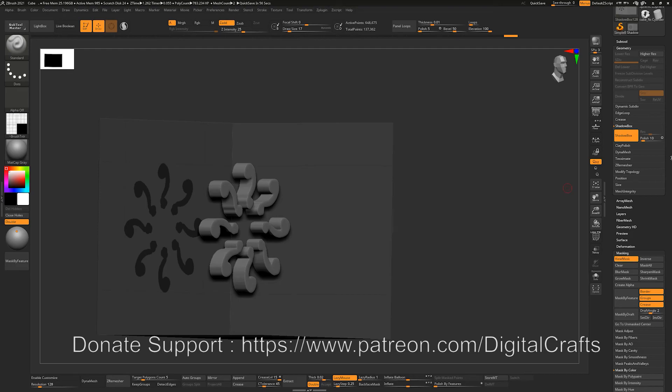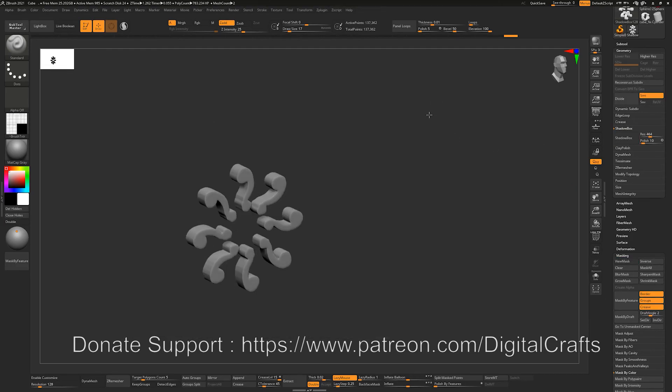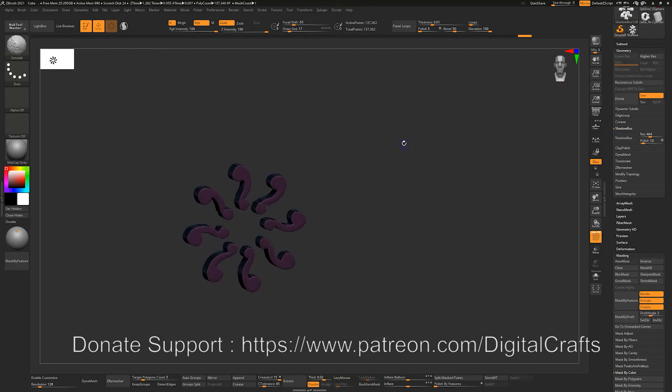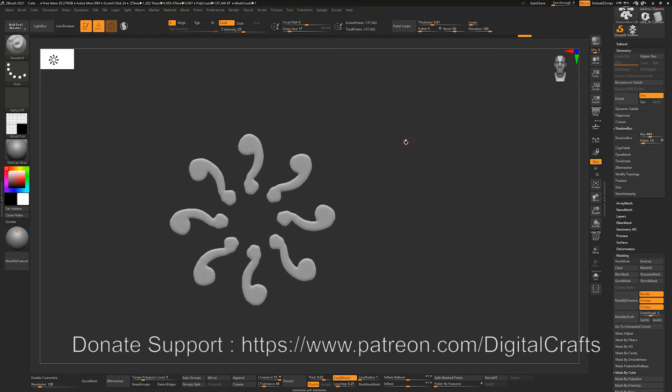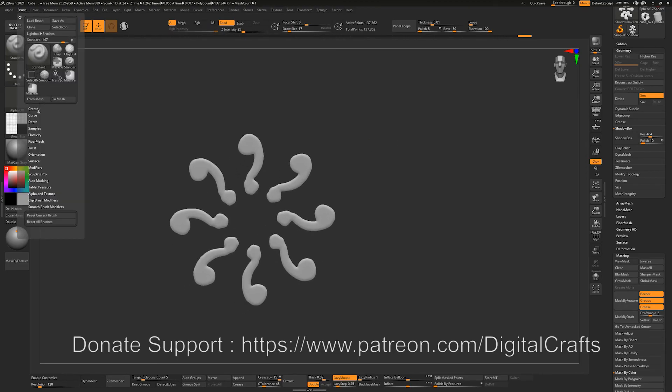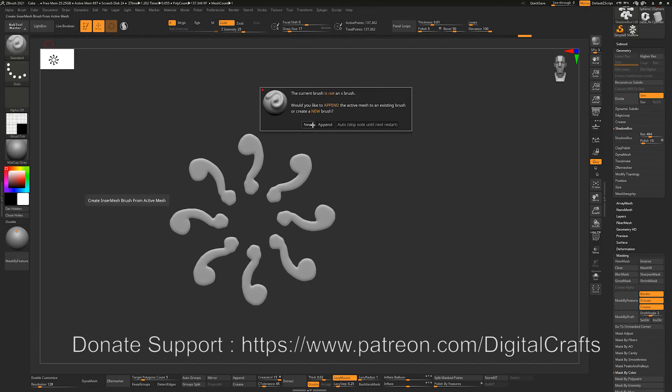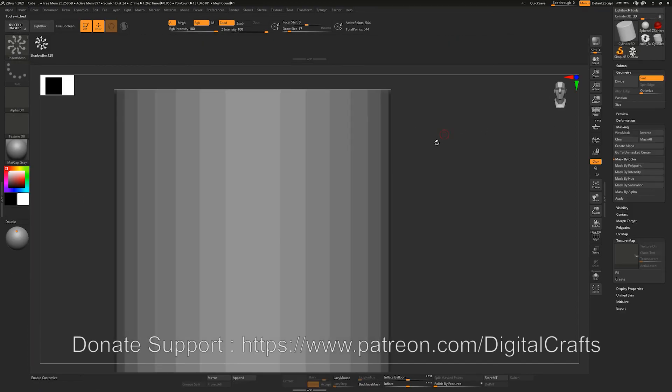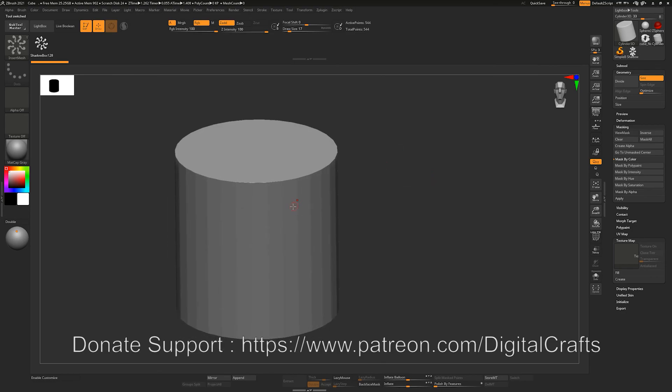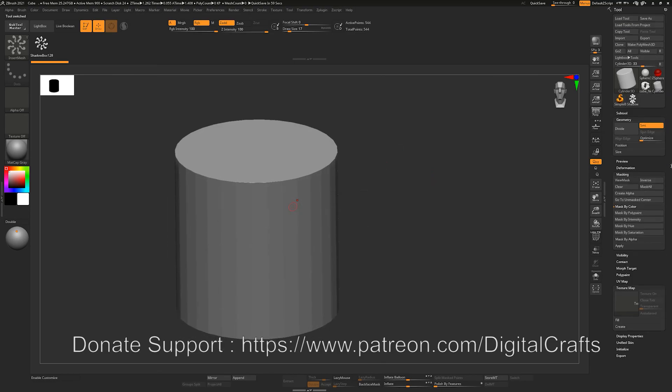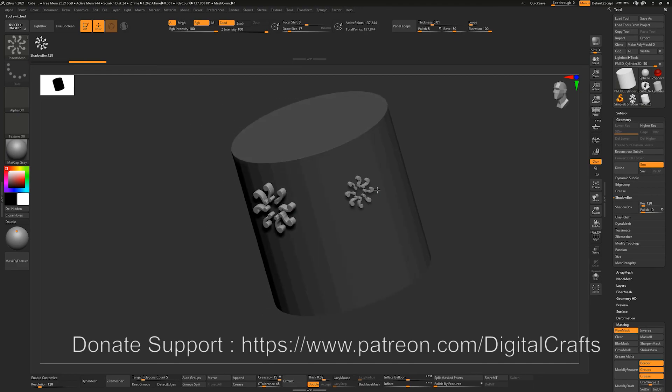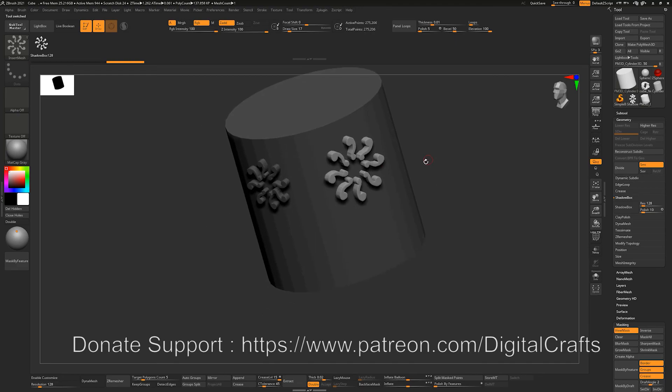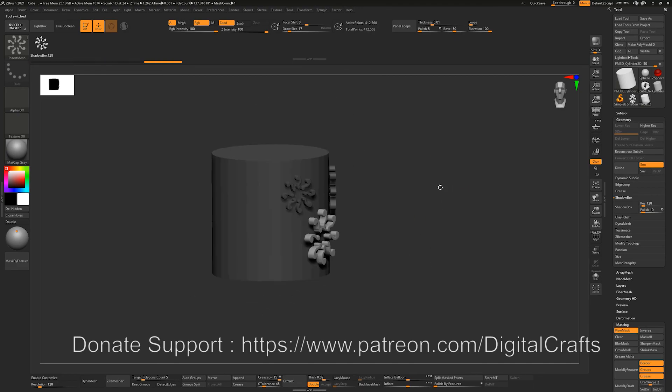And we can just accept this mesh and remesh it, create insert mesh brushes on it. So let's go to the Brush tab and go to Create, create insert mesh, click on New, and we can just easily - let's make this polymesh 3D - and insert meshes on multiple locations like this.